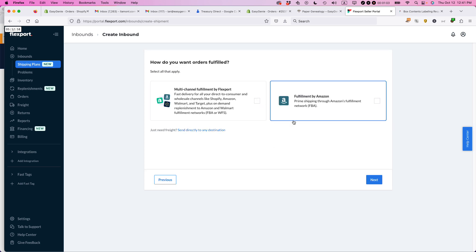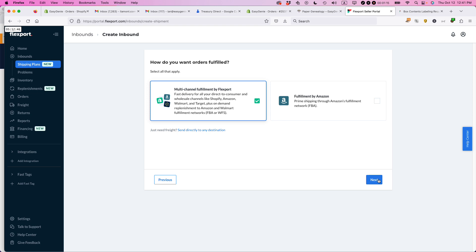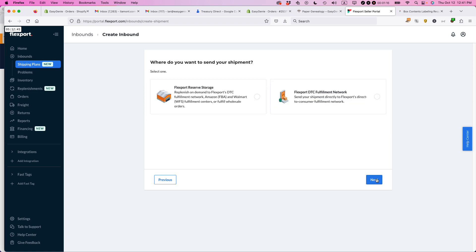And the options you're given here are multi-channel fulfillment by Flexport as well as fulfillment by Amazon. I'm not using Amazon FBA. This is for my Shopify and Etsy and eBay orders. So I'm going to select that and then select next.